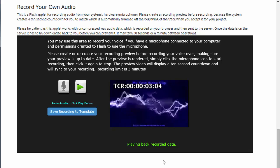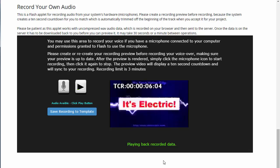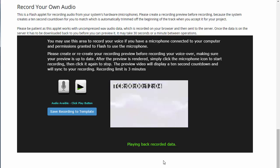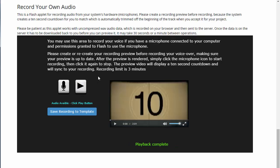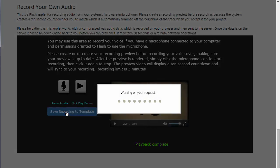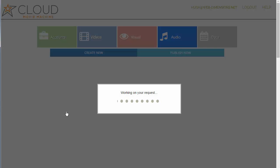The playback: 'Hello and welcome to my very electric video — it is electric, it's super electric. And in just a moment we're going to go to another slide which has that little head... here's my awesome video.' That's enough. You can click play to pause or listen again. When you're happy with your recording, just click 'Save Recording to Template' and the page will reload with both audio elements loaded.